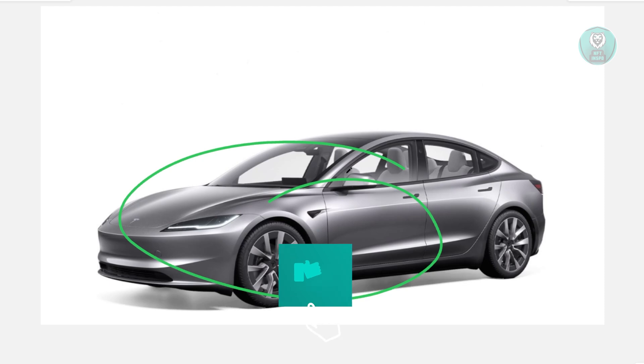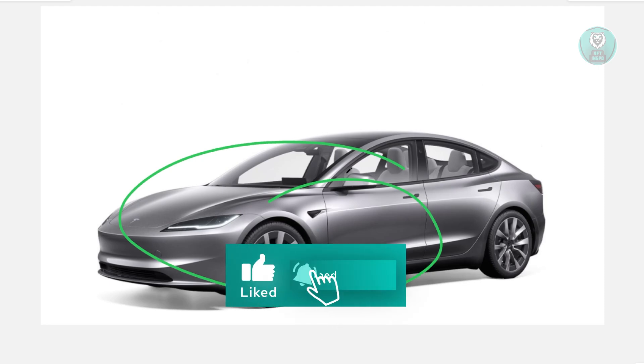That's about it. Hopefully this video was able to help you. Like and subscribe if it did. Thank you for watching.